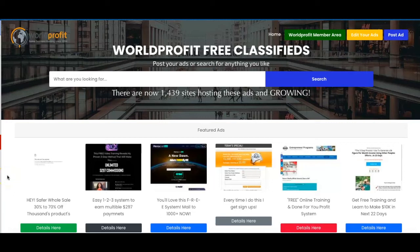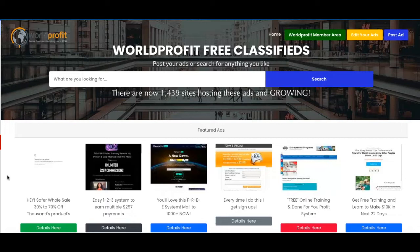Hey everyone, it's Stephanie here from PreciousNewStart.com back with another video. In this video I'm going to be sharing with you how you can generate leads to your online business completely for free using the World Profit Free Classified Ads website.